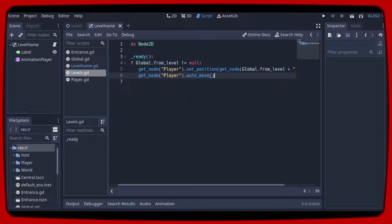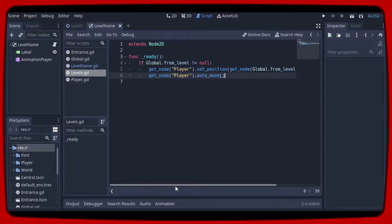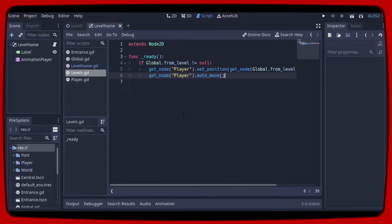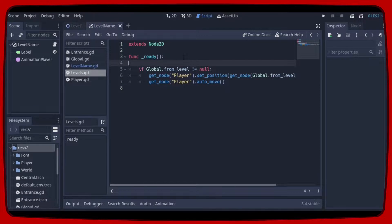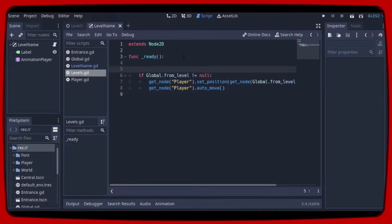And to finish we just need to open levels.gd and instantiate the level name scene.